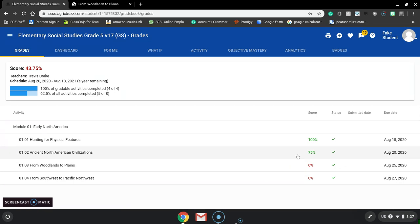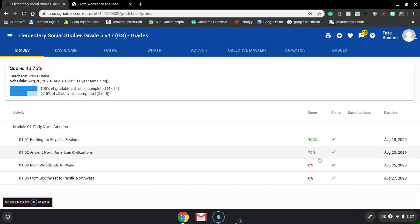On the first assignment, they completed it 100%. Second assignment, completed it 75%. The next two assignments are at 0%. Me personally as a teacher, when a student doesn't complete an assignment on time, I give them a 0% until they complete it. Your teacher may or may not do that. The other thing that they may do is just leave it blank.